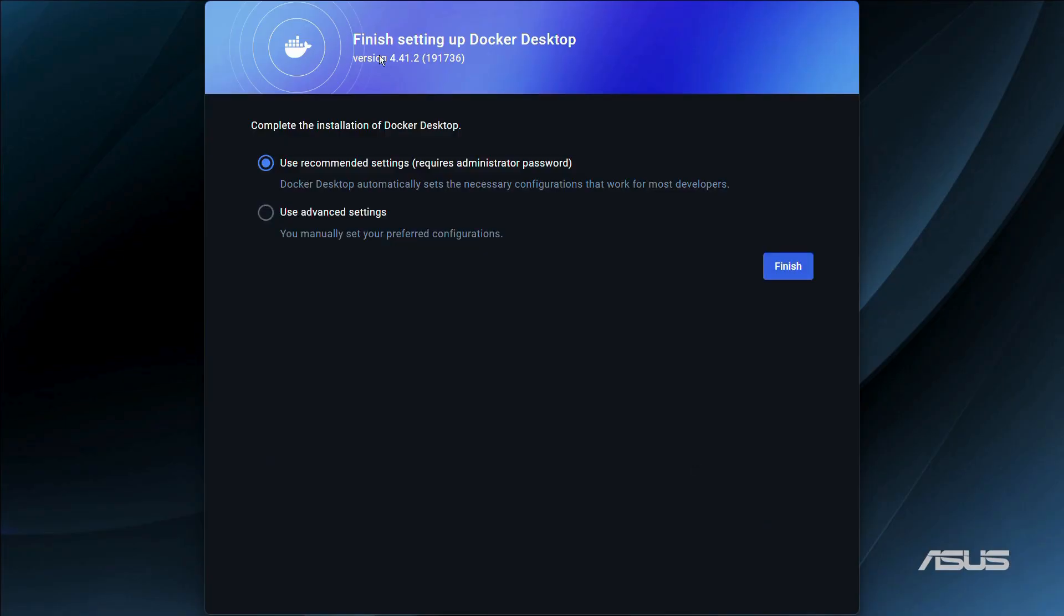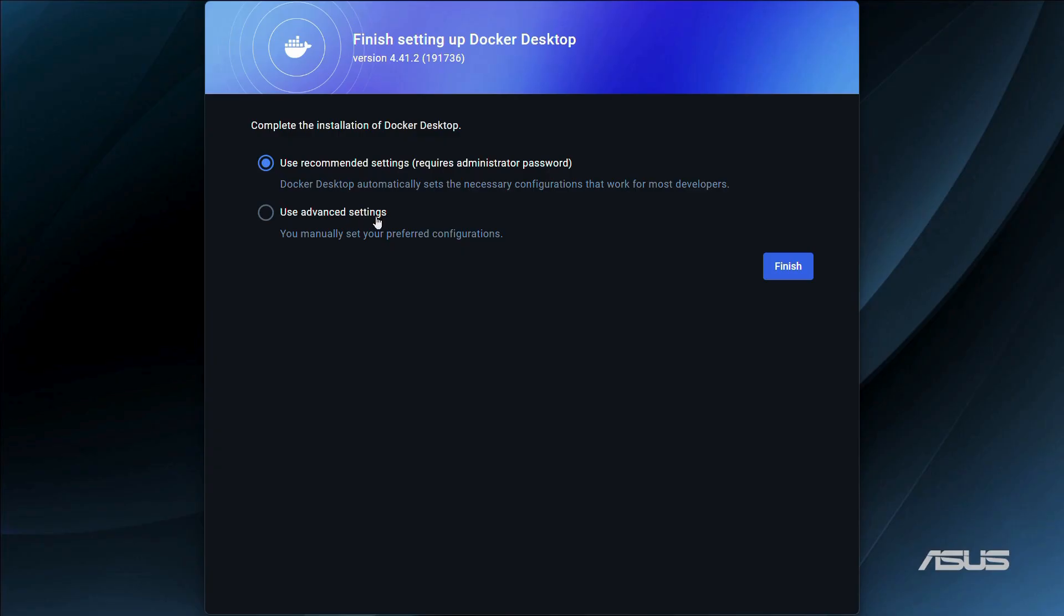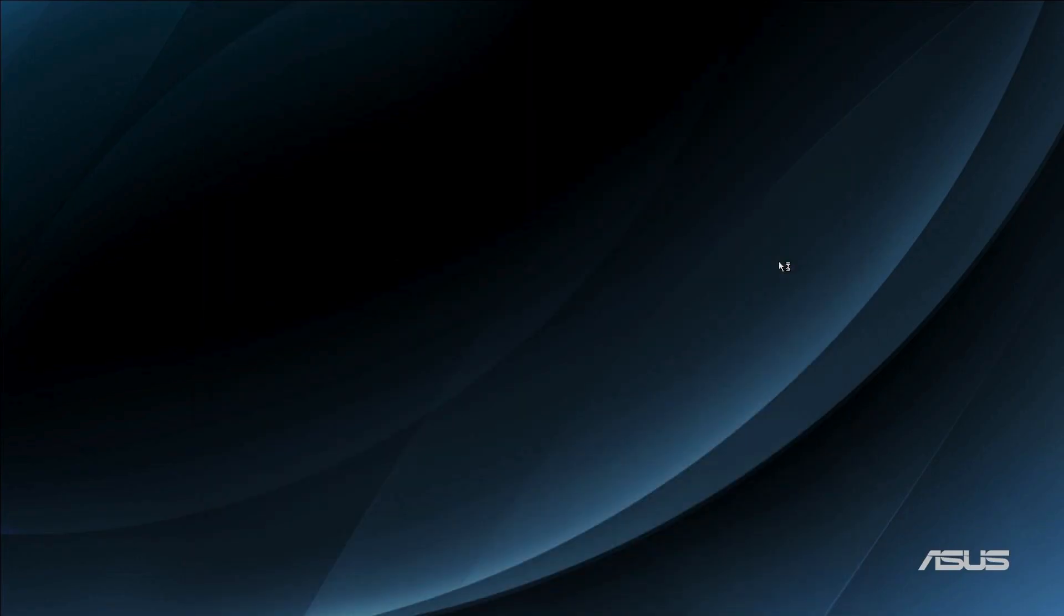You can complete the installation of Docker Desktop. The first option is to use recommended settings and the other option is to use advanced settings. If you are a beginner, I would recommend you to use the recommended settings. It also requires administrator password. Simply click onto the first option and then choose the finish option.